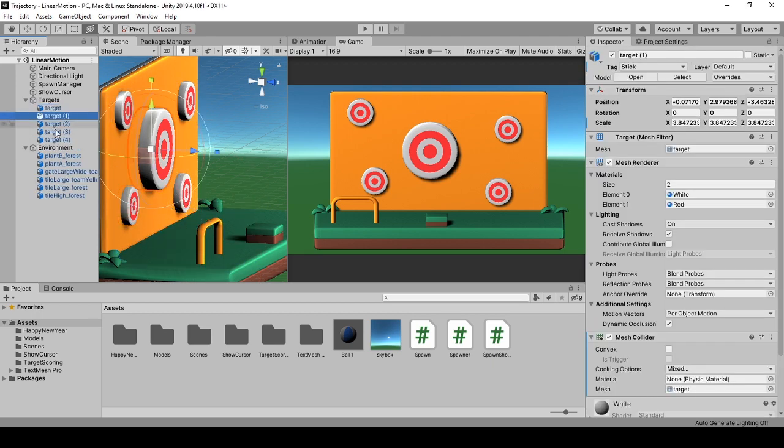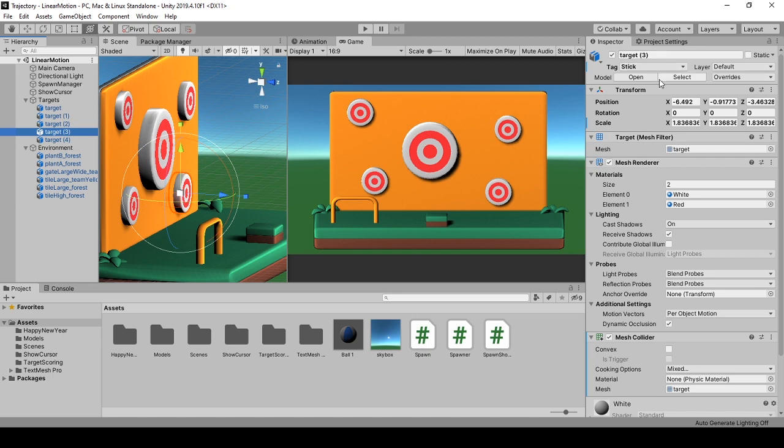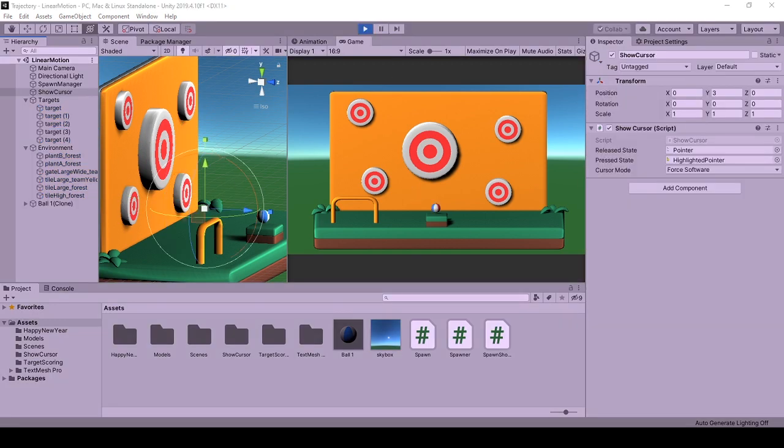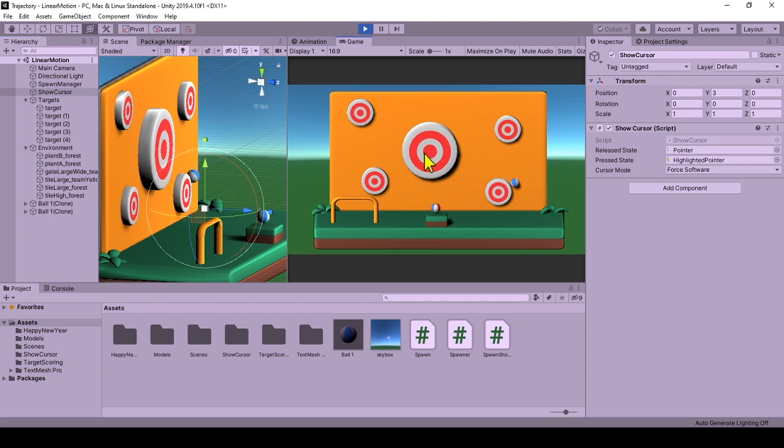Targets have mesh colliders and stick tags. This will be important for spawn to stick to them. ShowCursor is here to allow me to show you mouse clicks. How it works is explained in a previous video linked in the description.